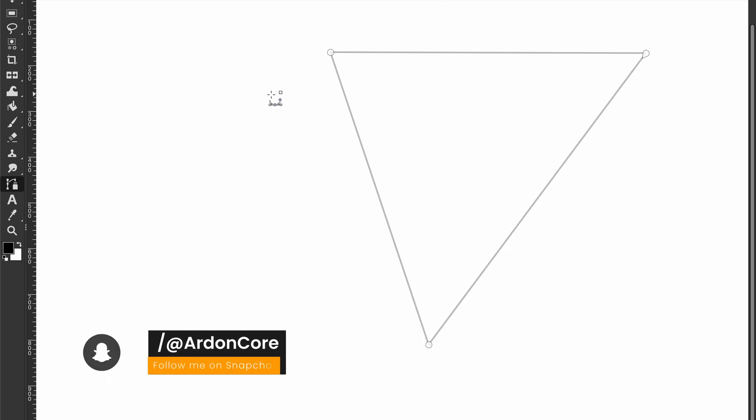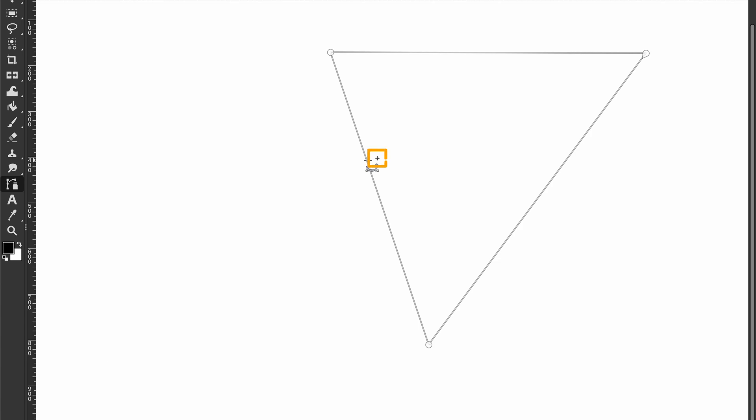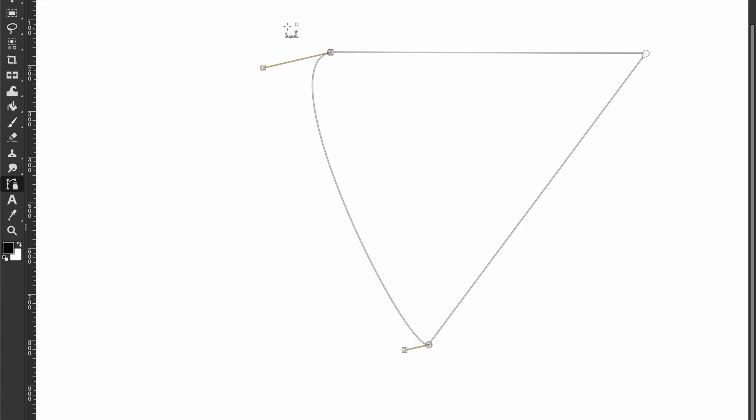To add curves to the straight path, move your mouse over the path line until you see this icon. Then click and drag to create new handles.